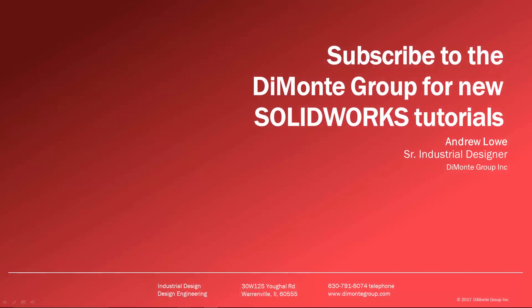I hope you enjoyed this week's SOLIDWORKS video tutorial presented by the DiMonte Group. Please subscribe to the DiMonte Group on YouTube by clicking our logo on the bottom right of the screen to stay up to date on new video releases.